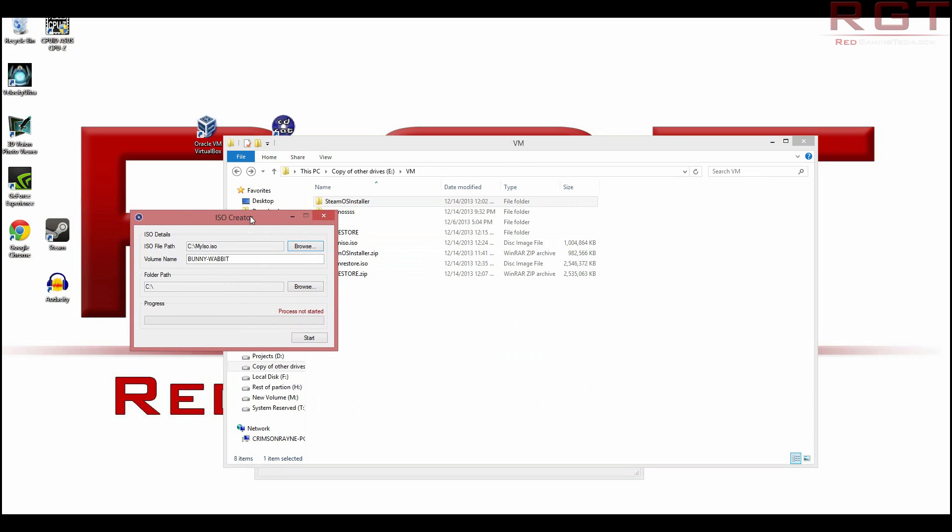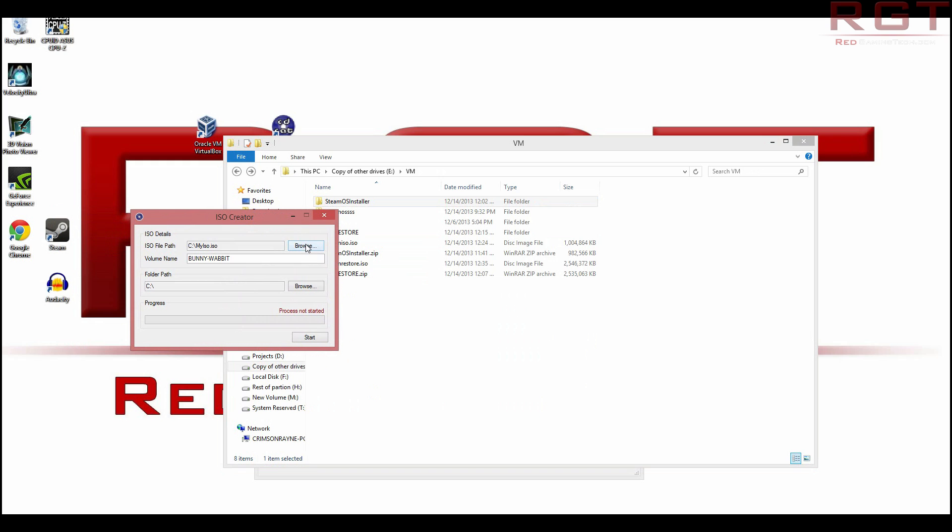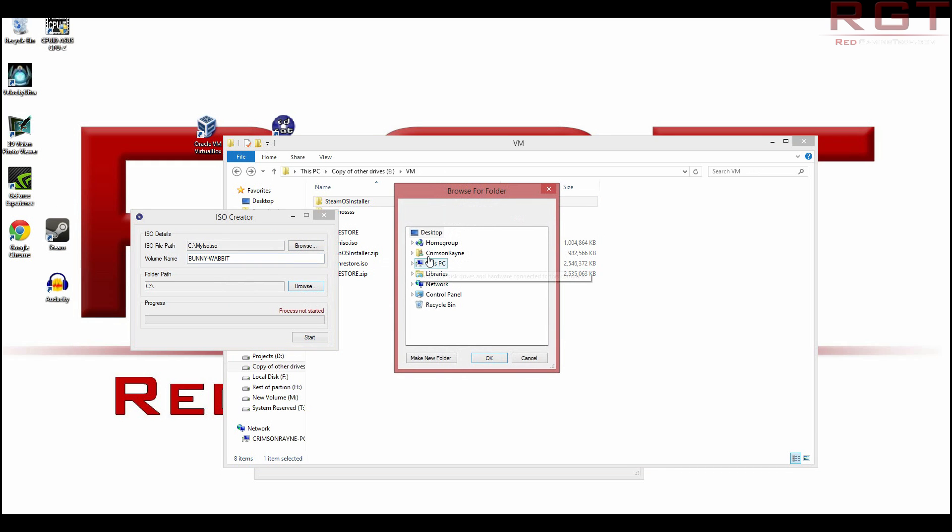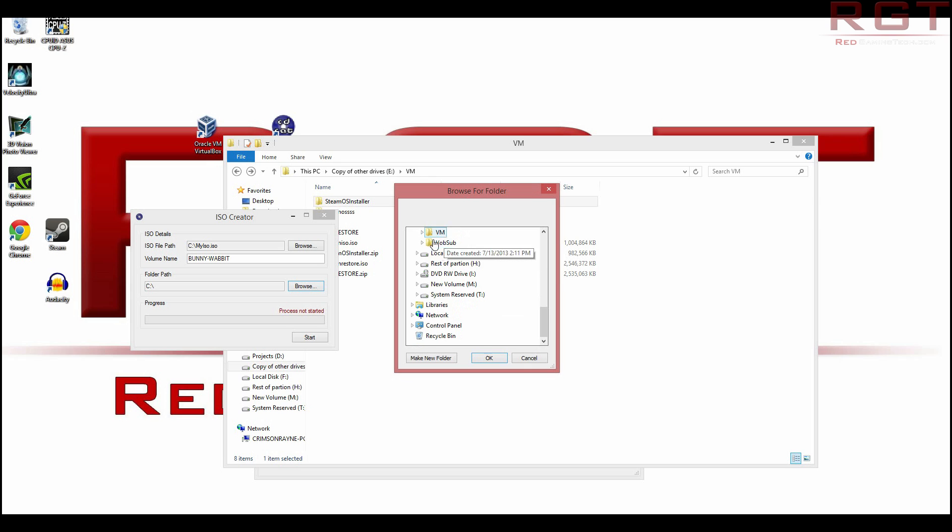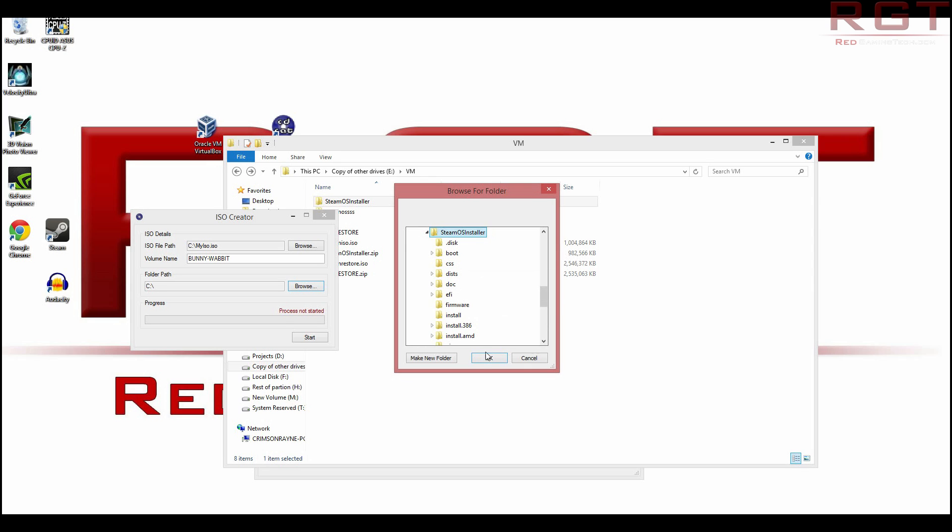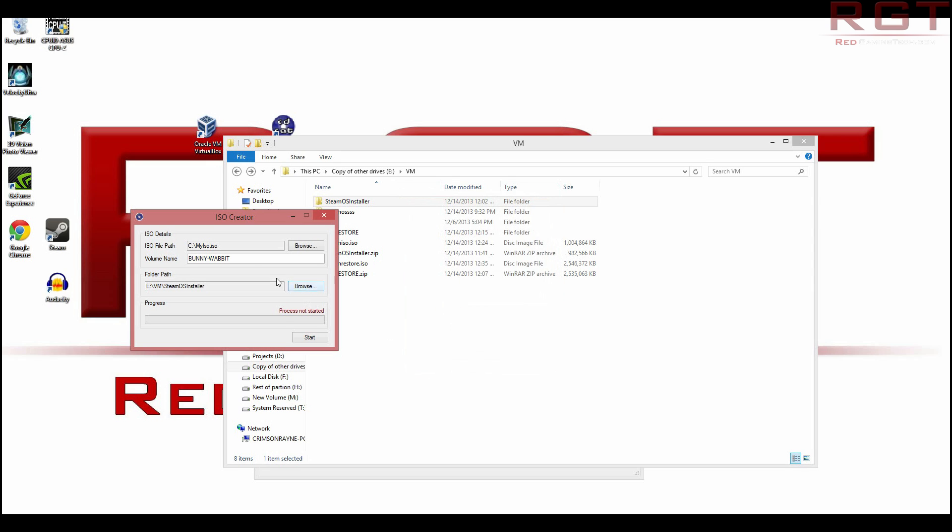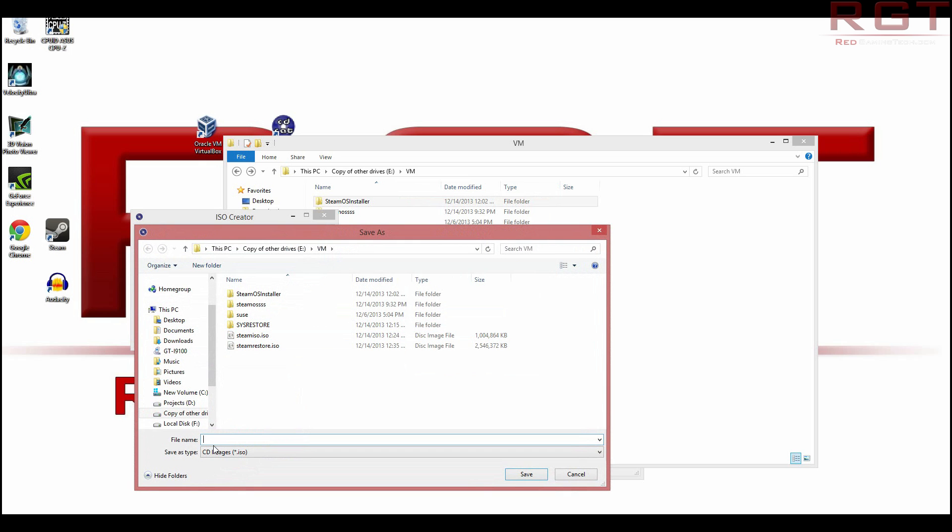Now, you need to create your ISO. So what you need to do to do this is you need to, first of all, browse to the directory. So I'm using Windows 8. So on mine, it is the E drive.